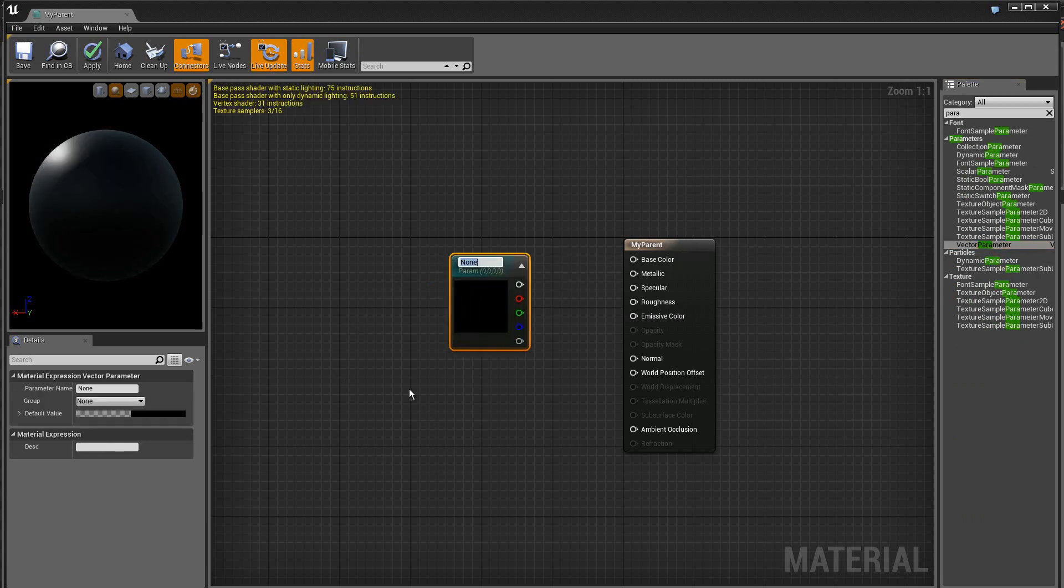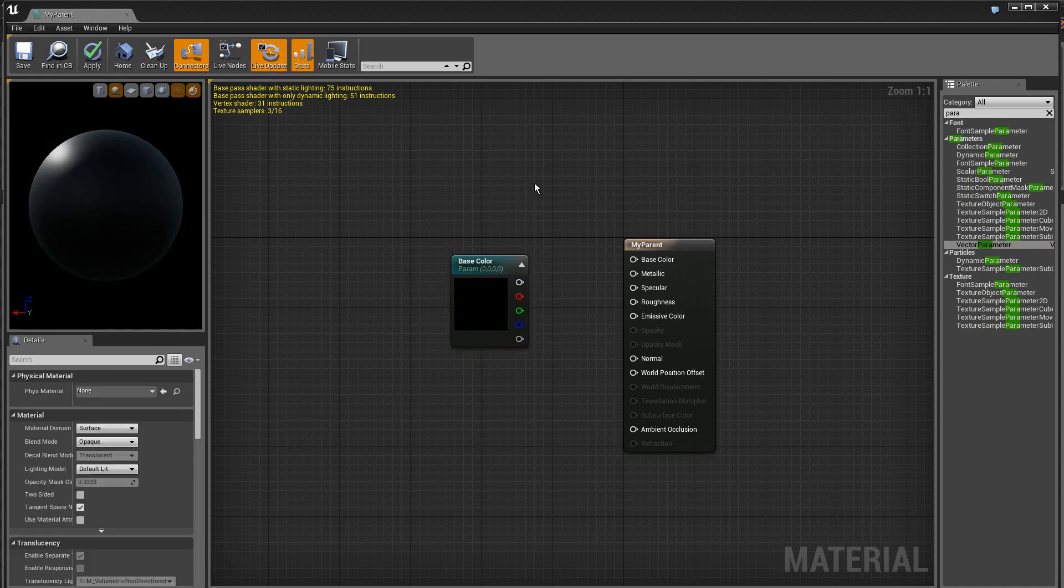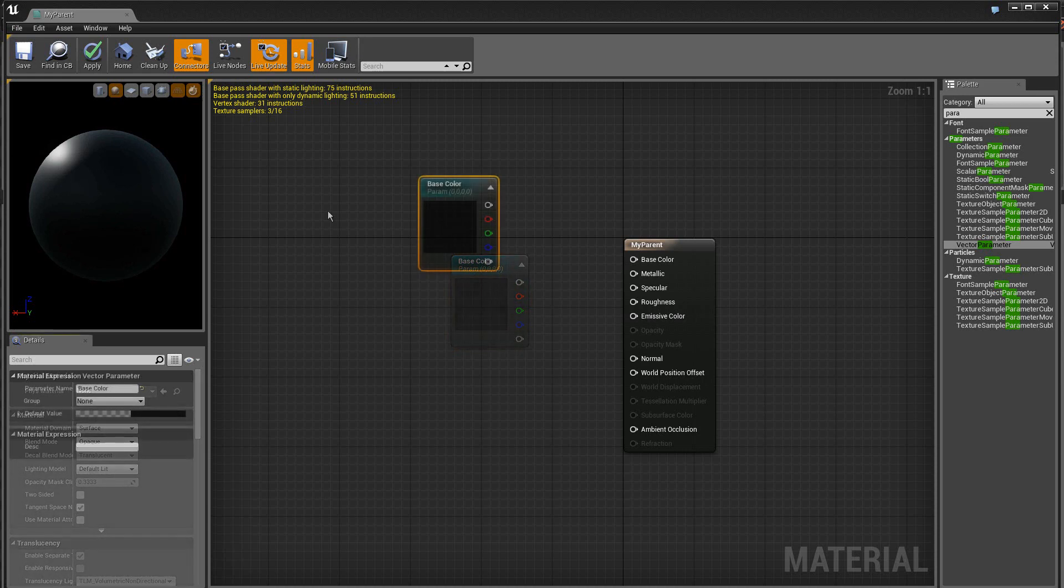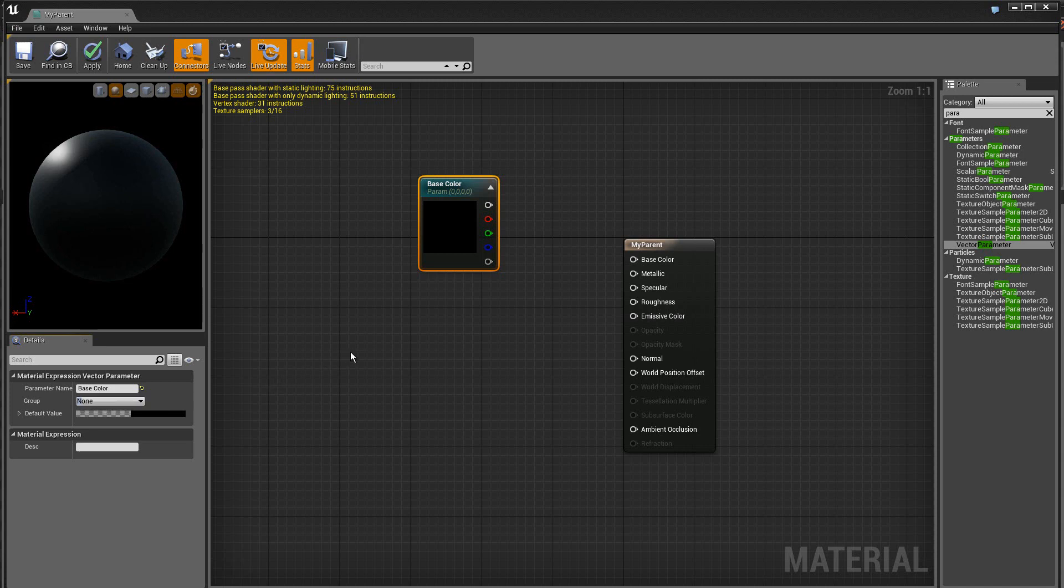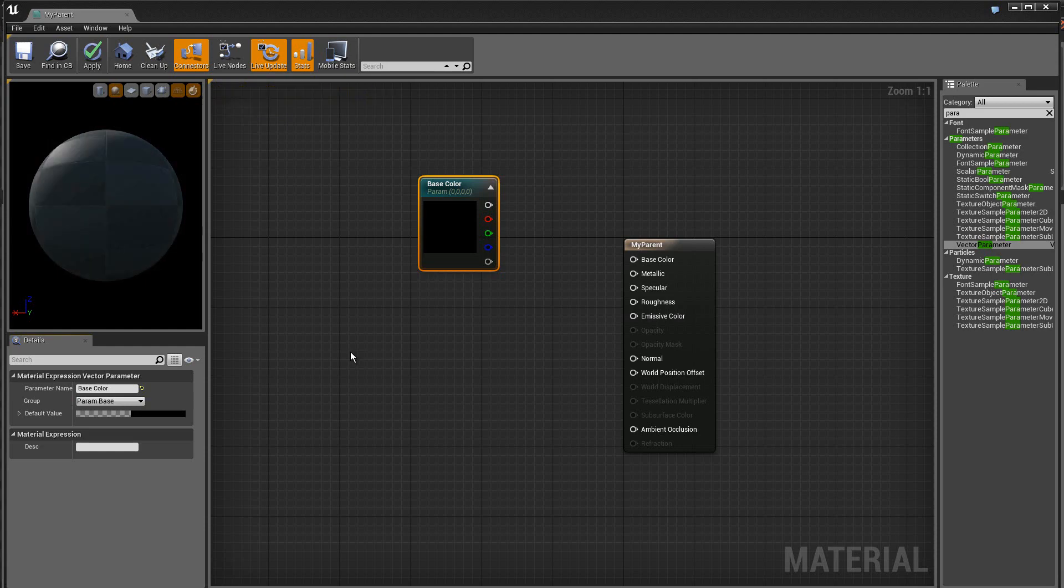On va lui donner un nom ici, on va l'appeler base couleur. Le nom que l'on vient de créer ici aura beaucoup d'importance par la suite. Ensuite on peut créer ici un groupe. On va appeler ici paramètres base par exemple, un groupe paramètres base.